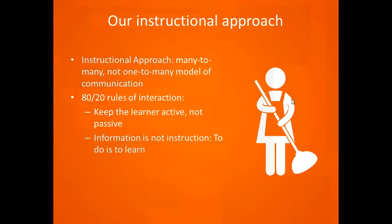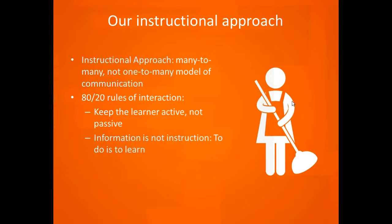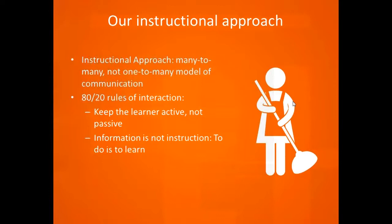We can't just bark information at learners. We have to make them do something. I'm fond of saying to do is to learn. What helps learners learn is to get them to do something, a cognitive process. Make the learner produce, make the learner perform. What exactly that performance looks like can vary, but crucially, a learner should be active and not passive.